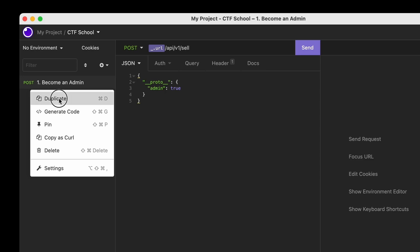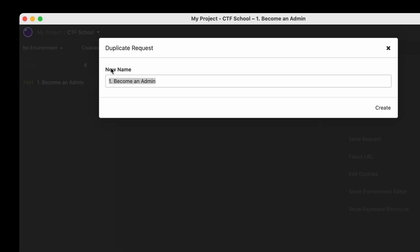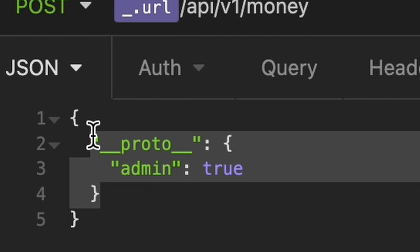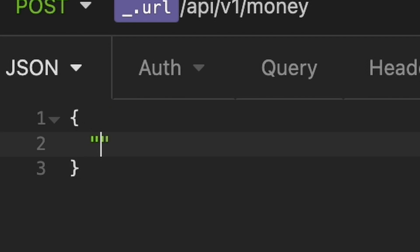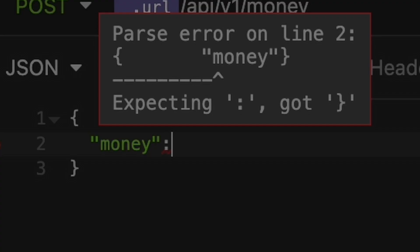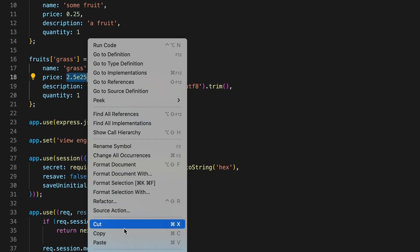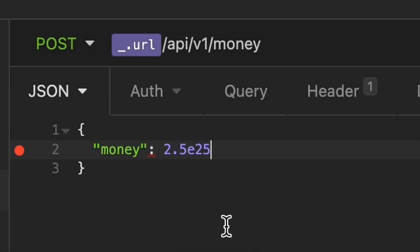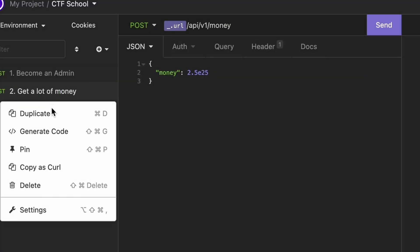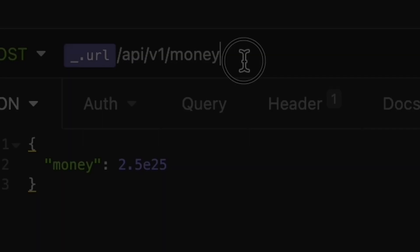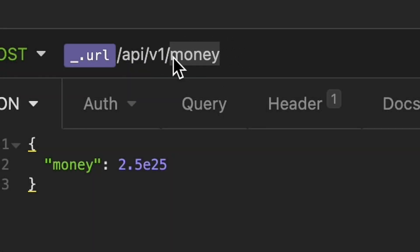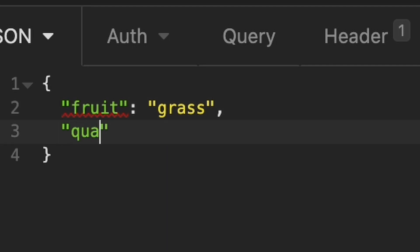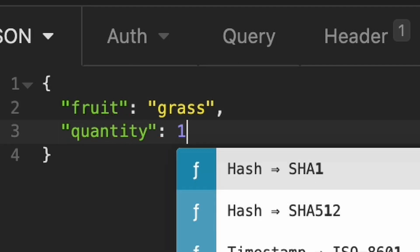Second request is to get a lot of money. So I'll start duplicating the previous one. I'll just change the URL and then the body to say how much cash I would like to get. Let's copy the number from the source code and paste it in here. Last step, buy the fruit containing the flag. Let's put the buy endpoint in here. Say it's grass I want to get and set the quantity to 1. Looks good? Let's test it locally.